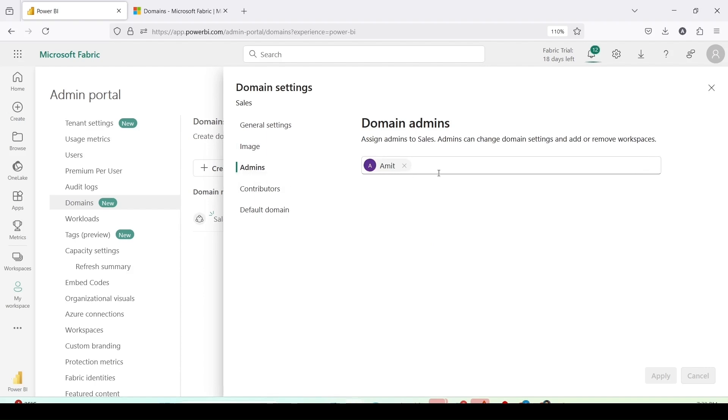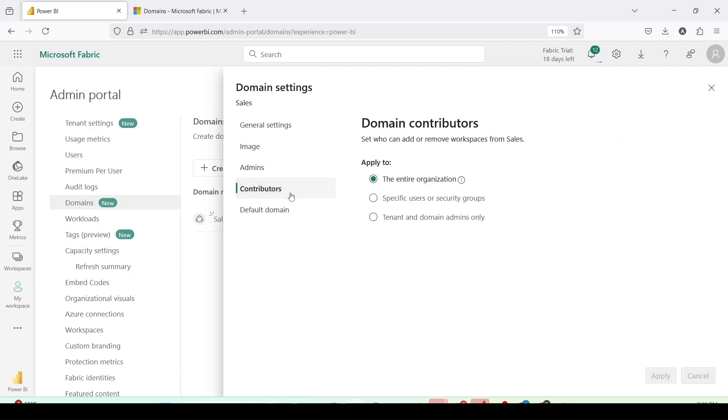Admins. I can add more admins using this option or I can remove admins which are already there. Contributors. Who are going to be the contributors?